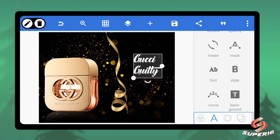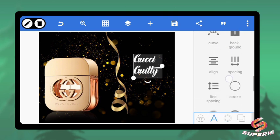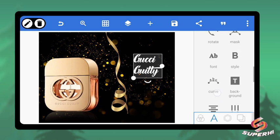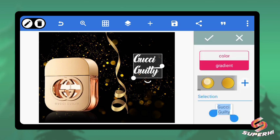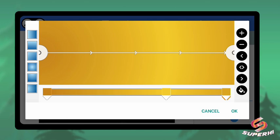Now let's give the text a color that relates to the background. Click on Color, and I'll use a gradient color. Here is the golden color. Let me give you the color codes in case you're recreating this. The first, deep golden color code is C5821B — enter that and you get the same color.